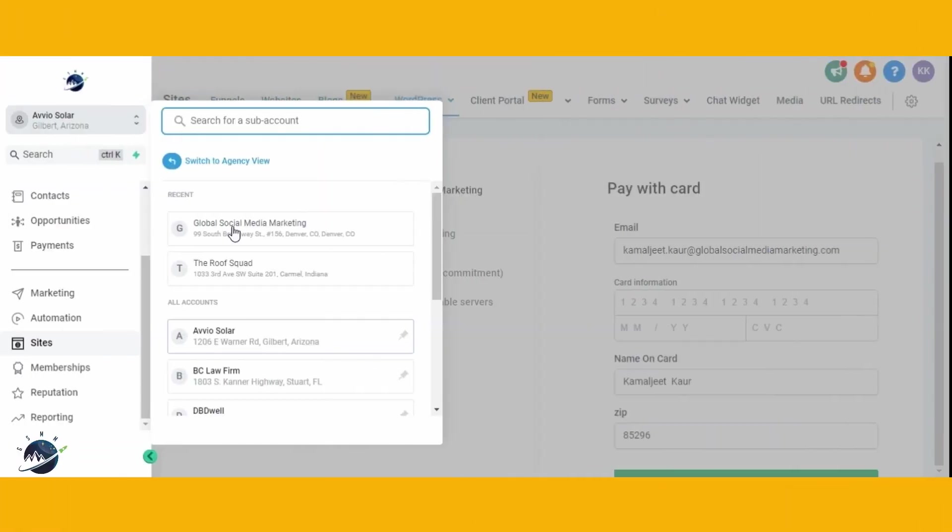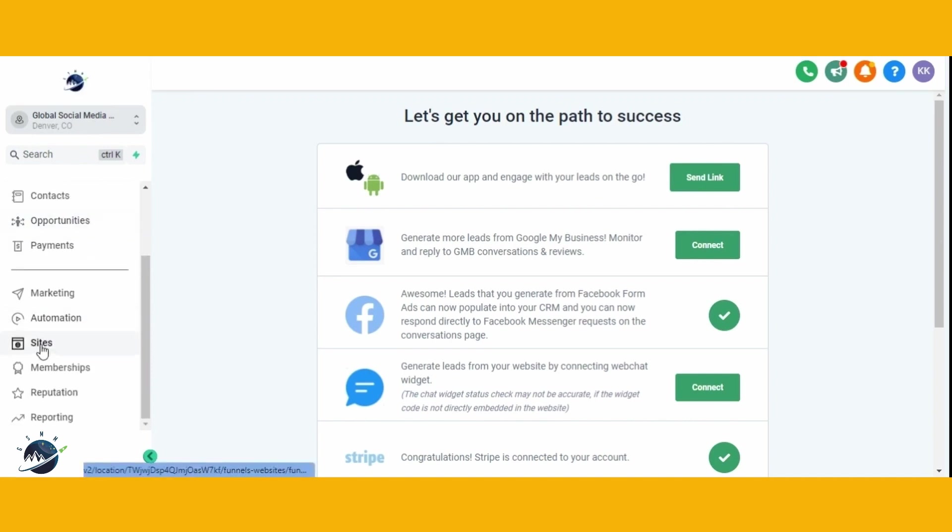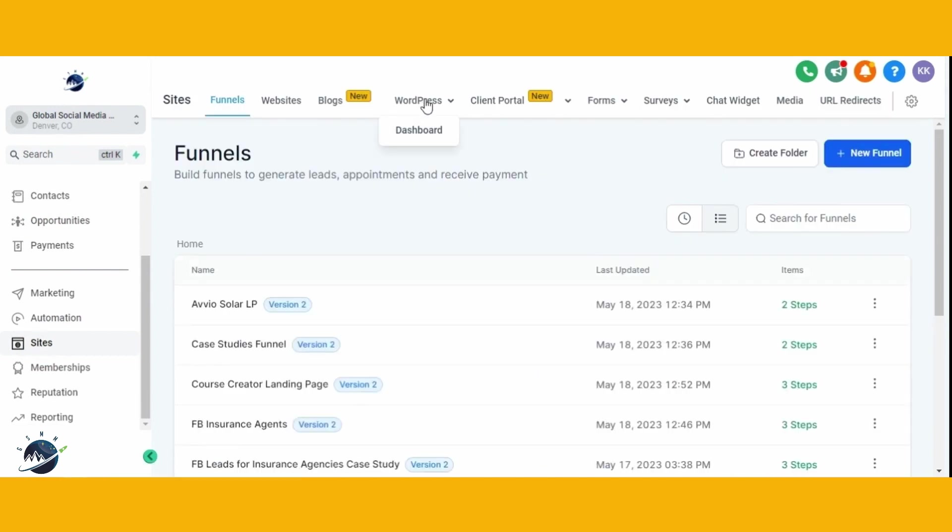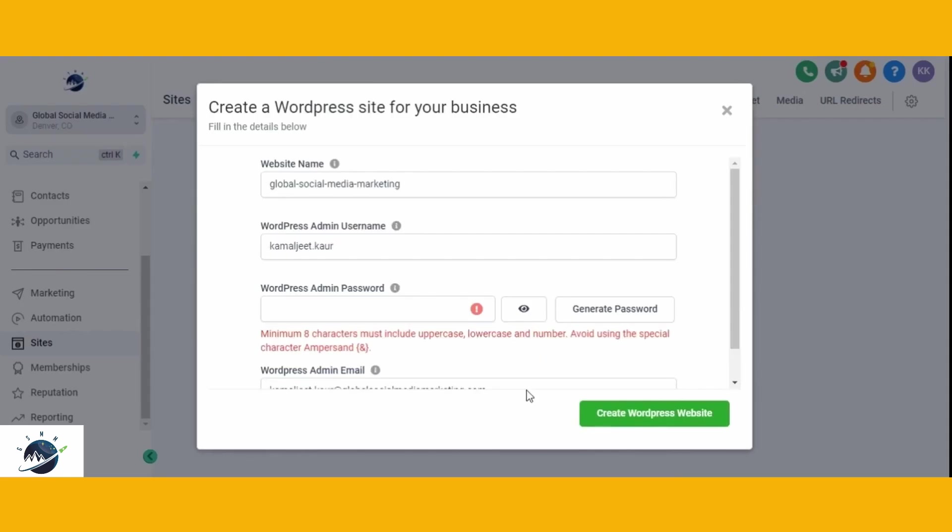To do this, switch to the account where you want to migrate your existing website and navigate to the site section in the left panel. From there, select WordPress, which will now be available if you've purchased the hosting. Click on the Create button to begin setting up your WordPress site, where you'll fill in the necessary details for the website you wish to migrate.